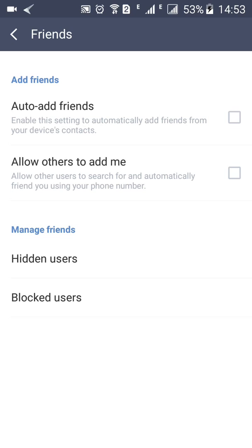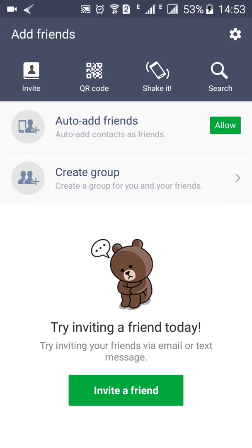You can auto-add friends as well. I'm not going to do that because I'm not going to be using this app and I don't want people adding me when I'm not using the app. So this is how you use the LINE app on your mobile phone. Thank you for watching. Please don't forget to subscribe, like, and comment on our channel.